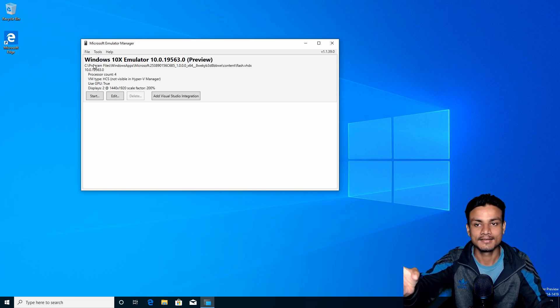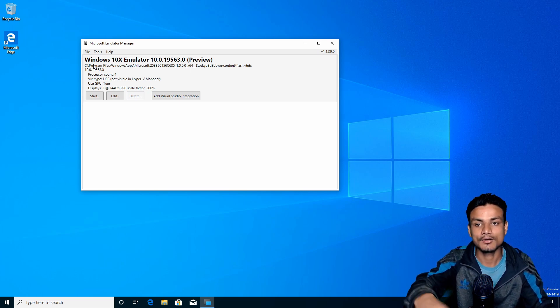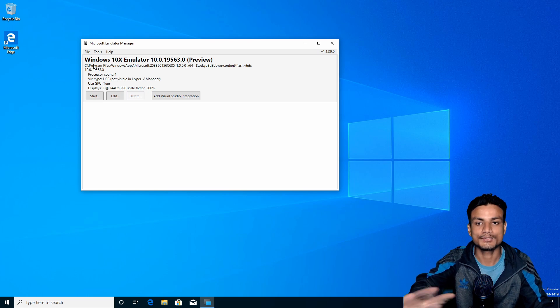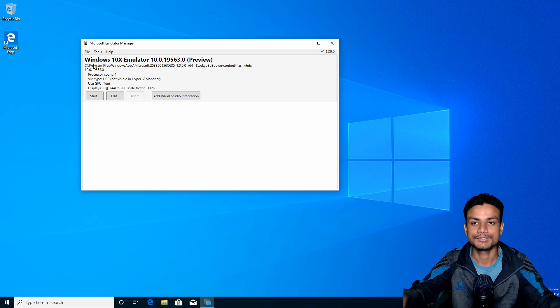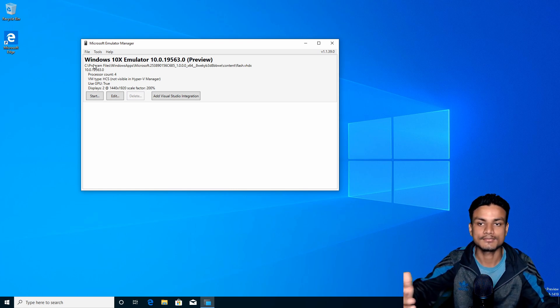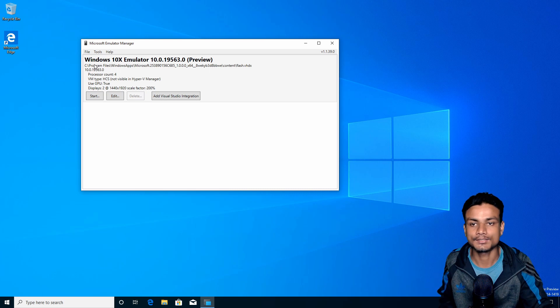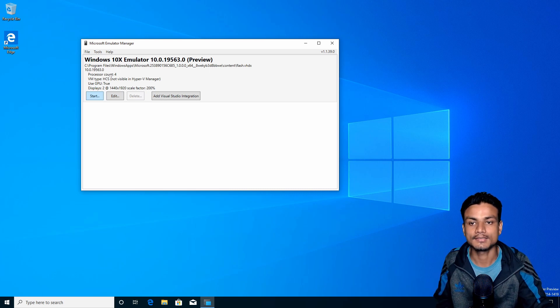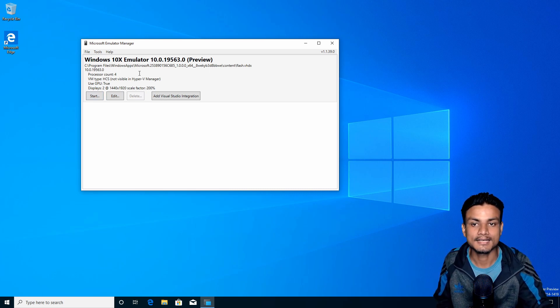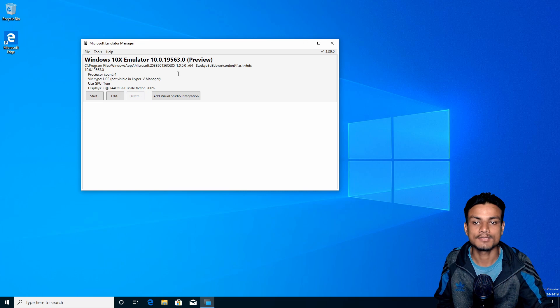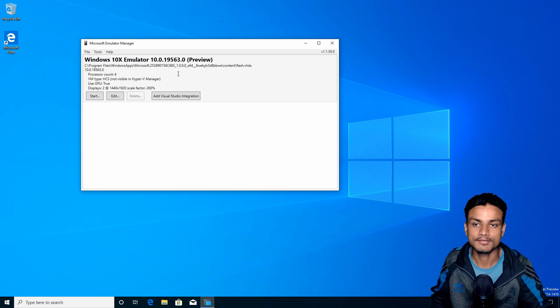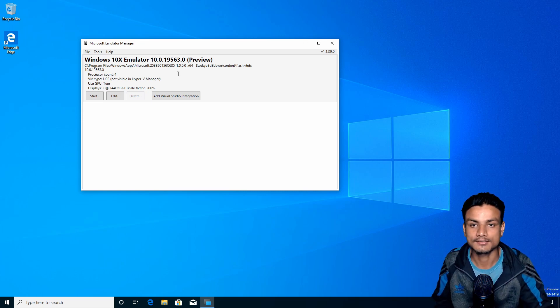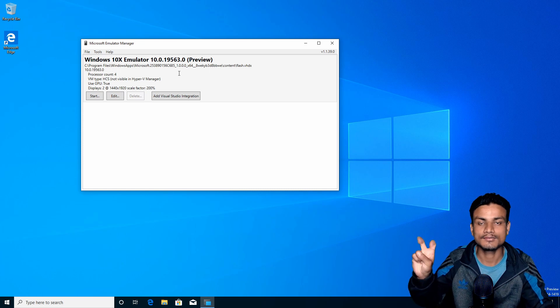If you have downloaded the Windows 10X Emulator Image, it will automatically show you the list of images you have. As of now, we have only Windows 10X. You can see here - we can just click on 'Start' or 'Run' and it will run Windows 10X. This is really easy - just download two files, open up the Microsoft Emulator, and that's it.